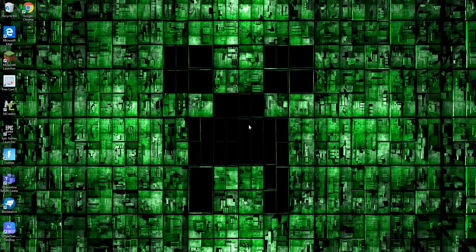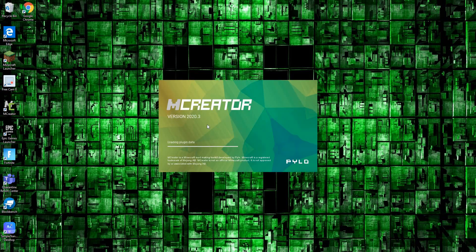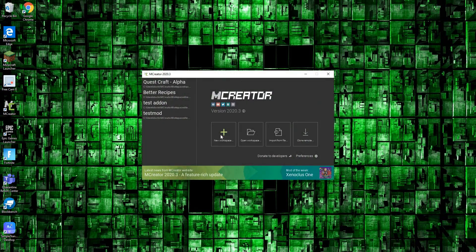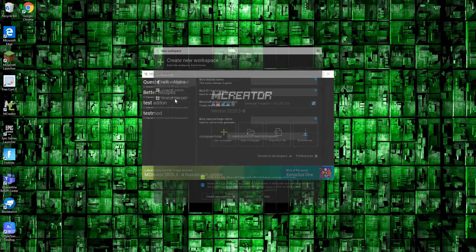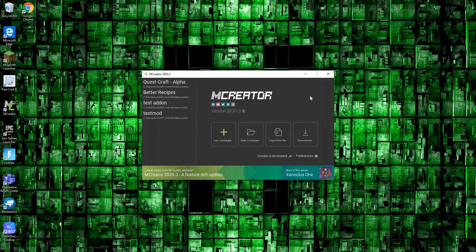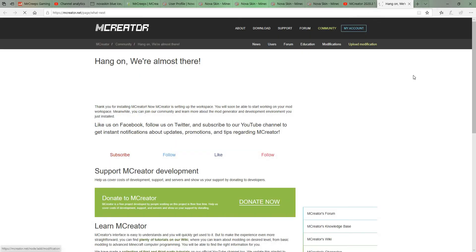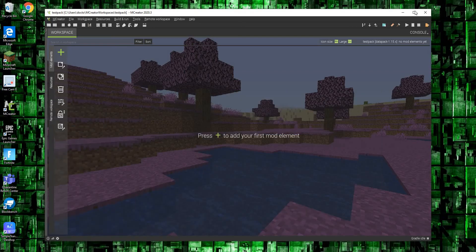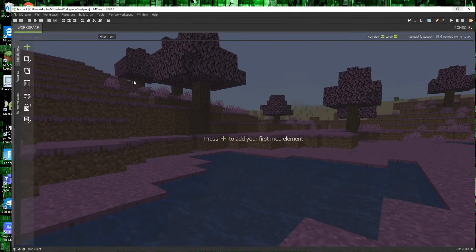What you do is you want to open up mcreator and this is going to create you with this screen. Then we go to new workspace and we can do a datapack and I'm just going to call this test datapack. I'm creating workspace and it's going to bring you to this right here.